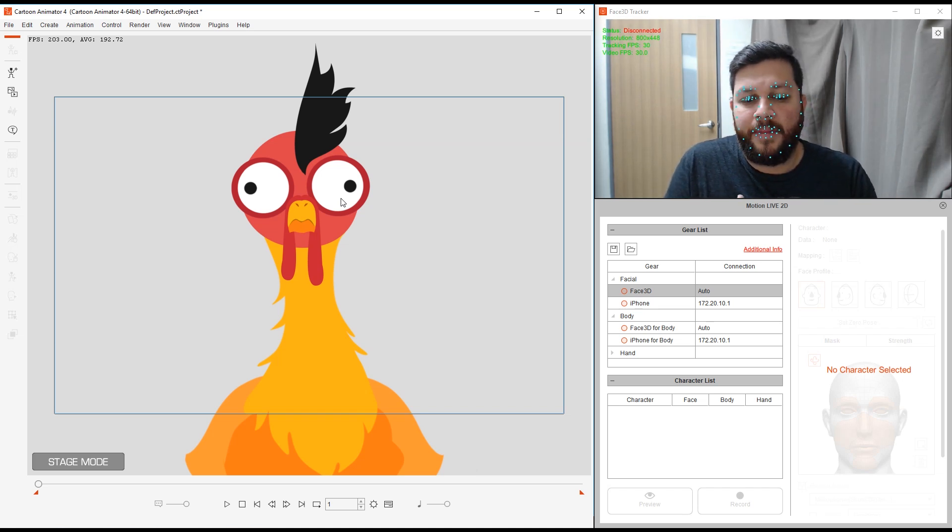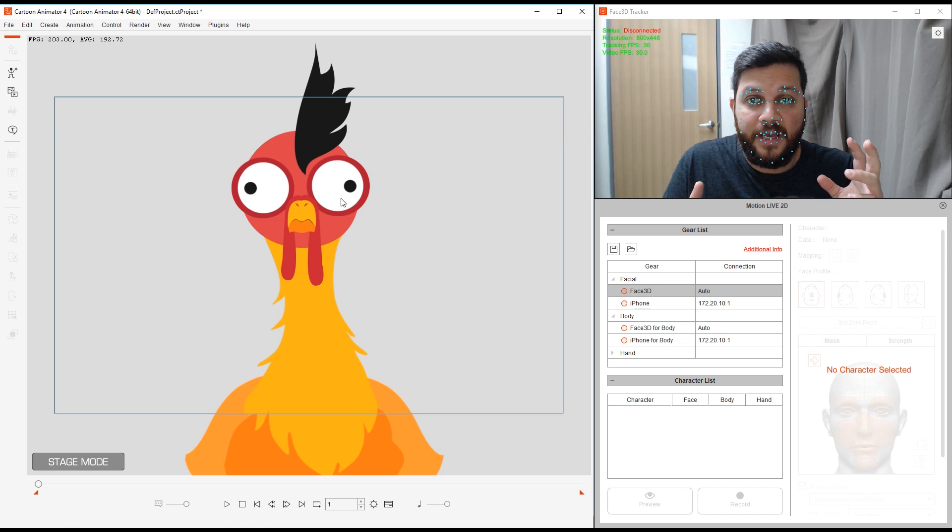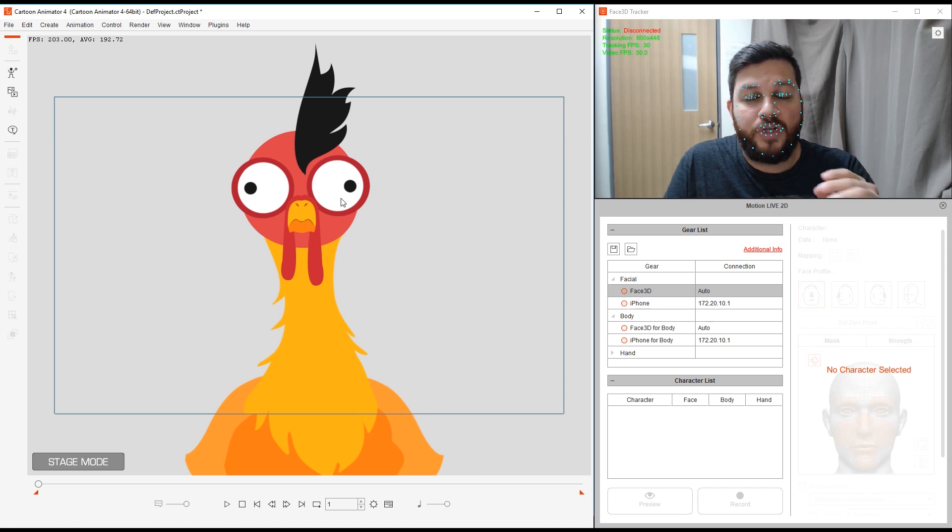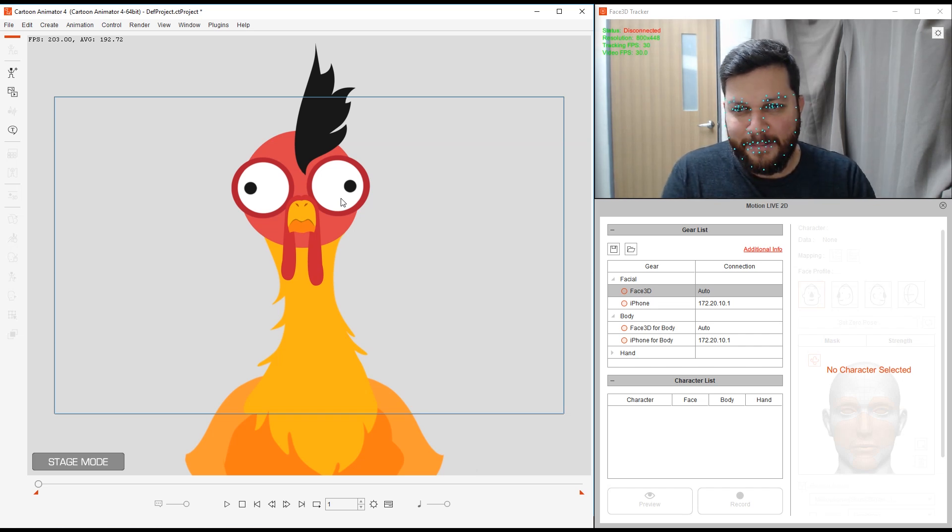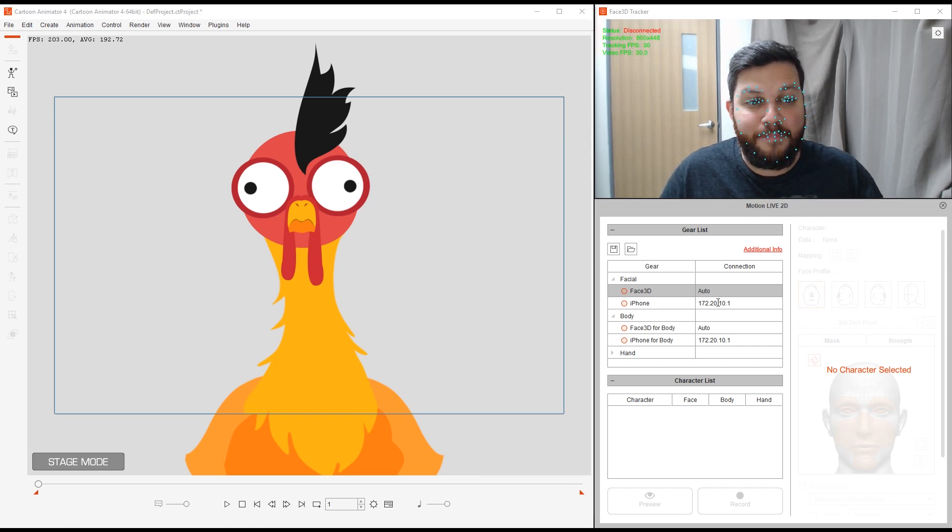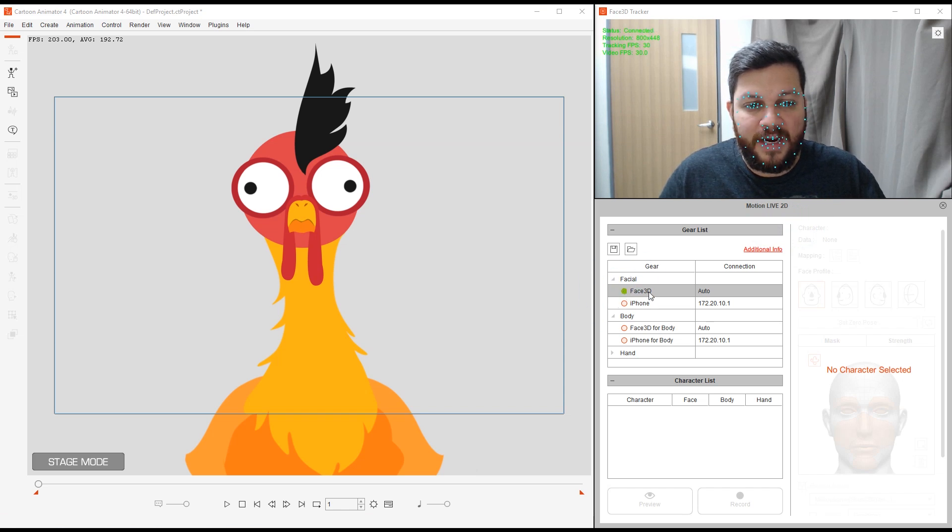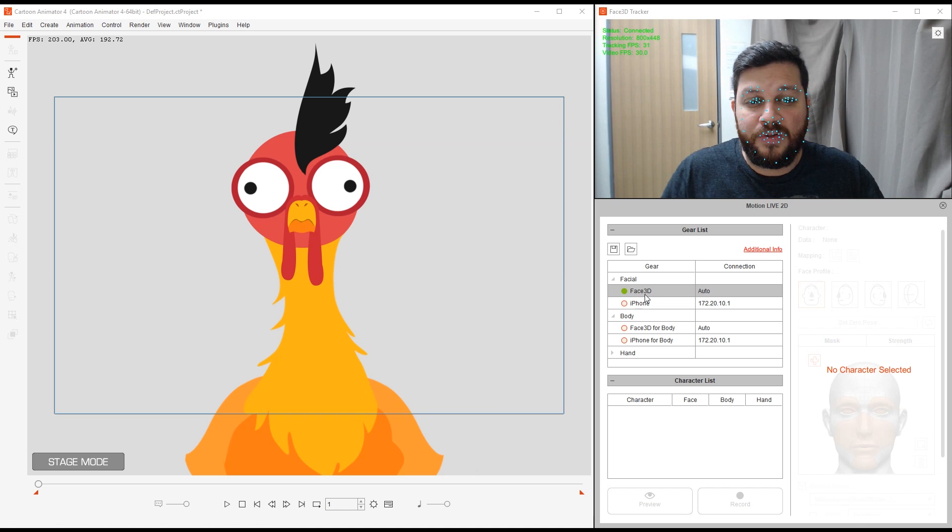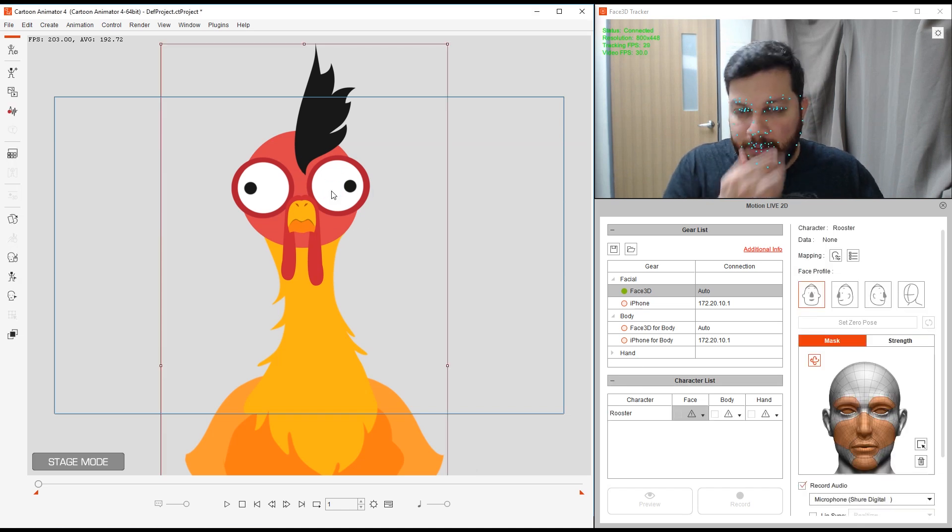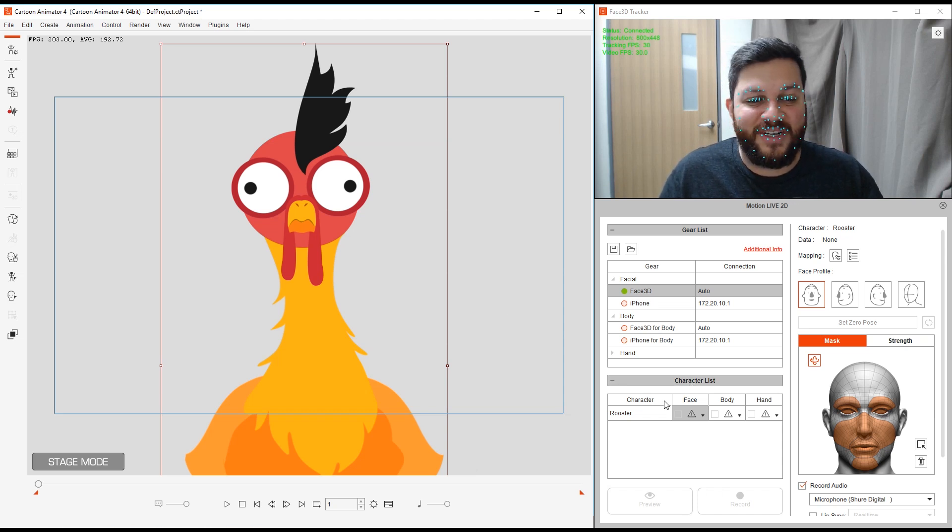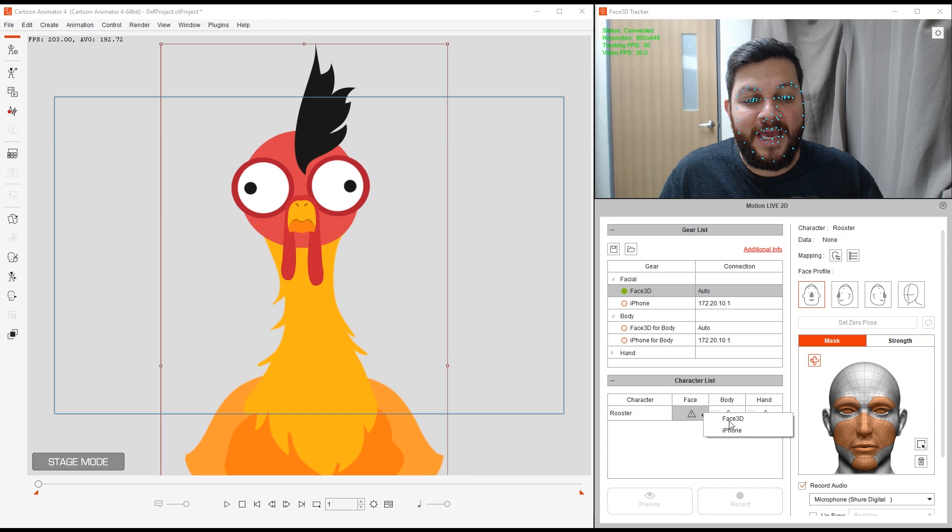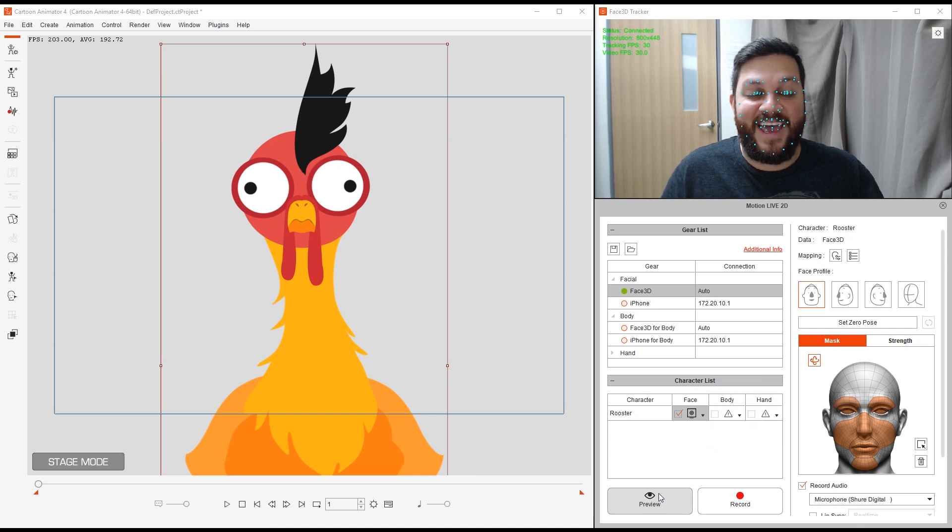This is done through mapping the sprites of your character or doing free form deformation. I have my rooster character and my Motion Live panel open. I'm going to quickly connect this to my Face 3D profile, which allows me to use a webcam. I'm going to select my rooster here and at the bottom in character list, make sure that my Face 3D profile is controlling the face of my character.